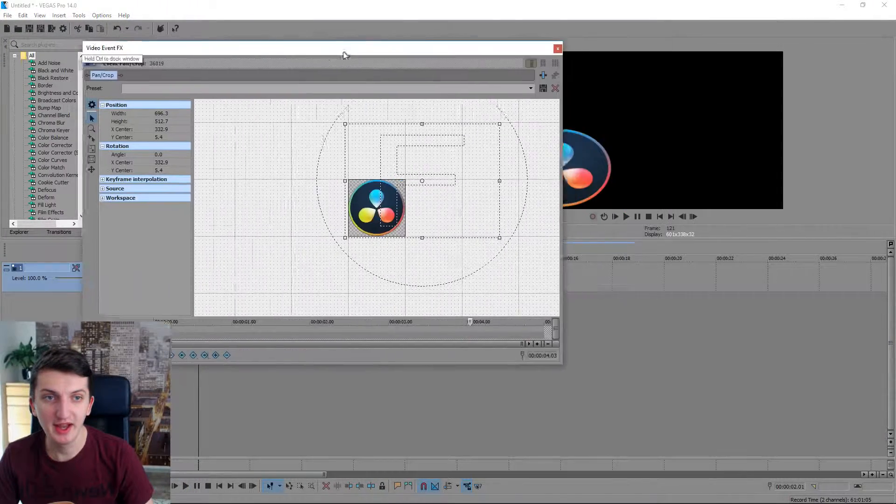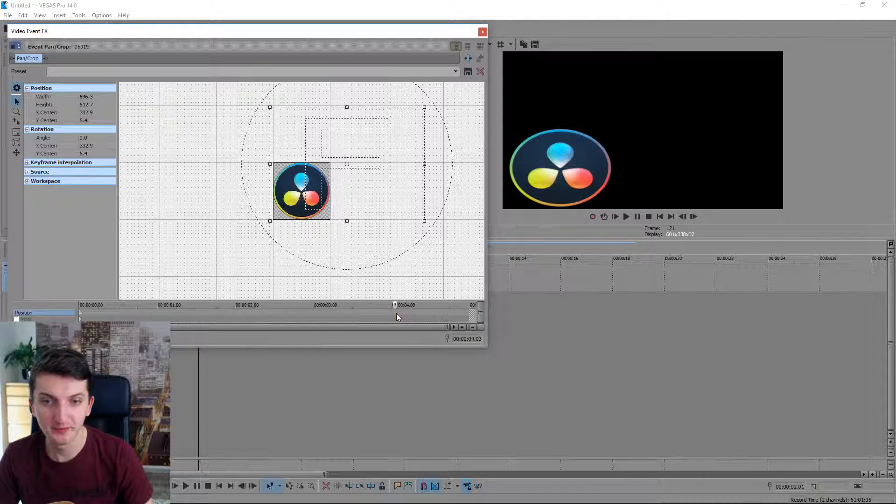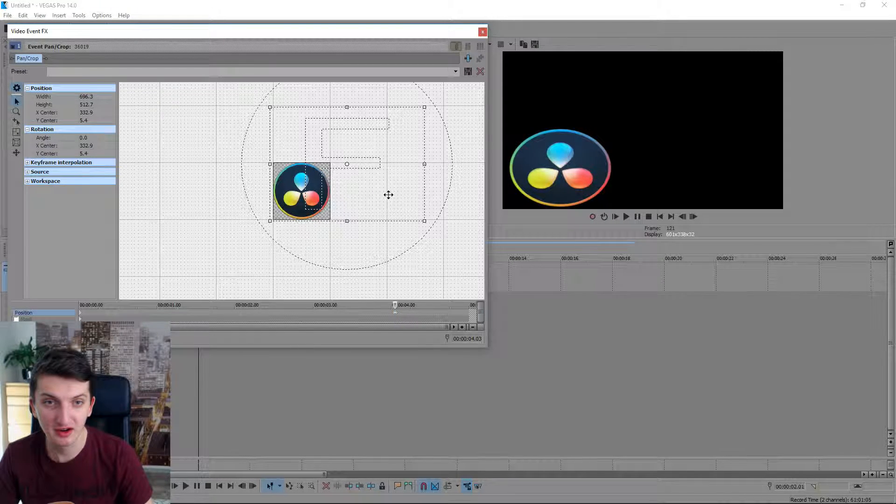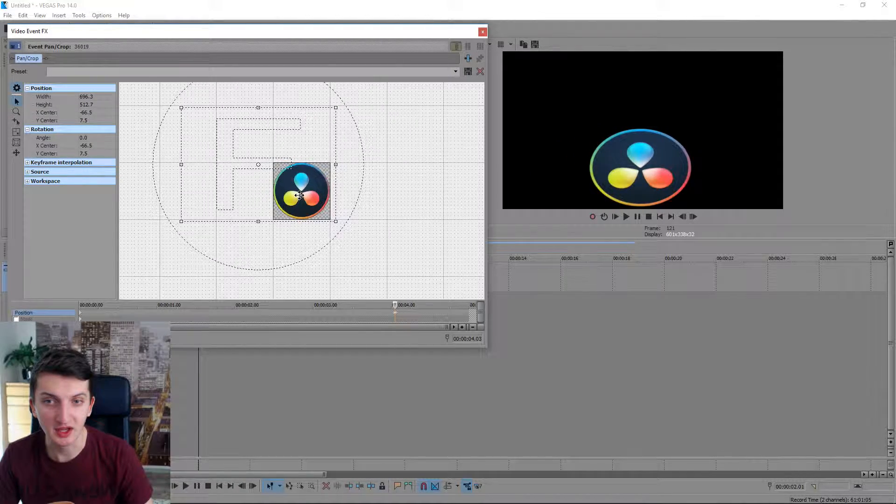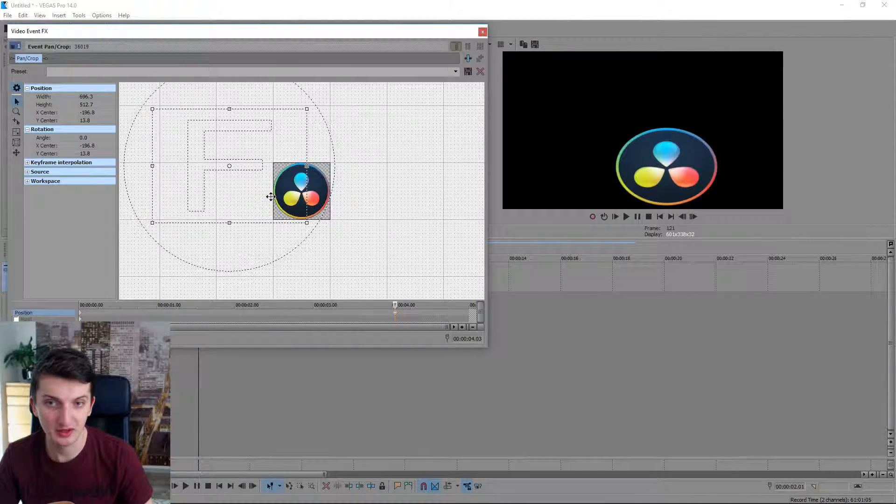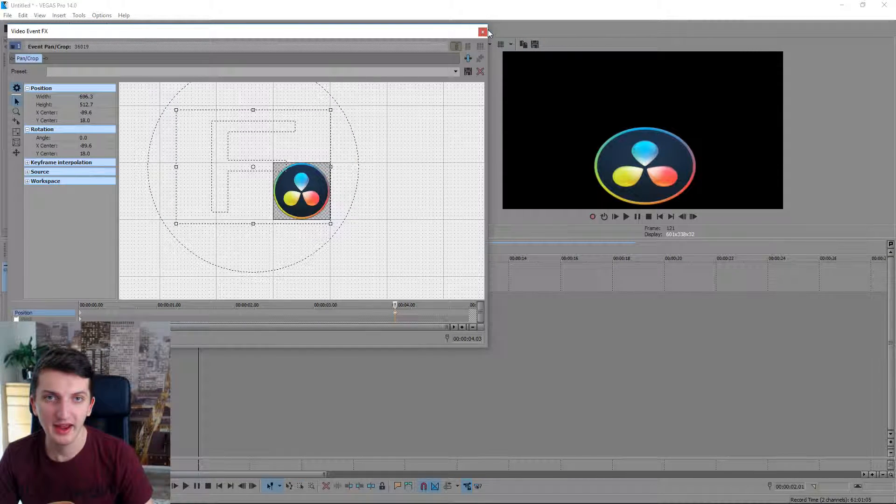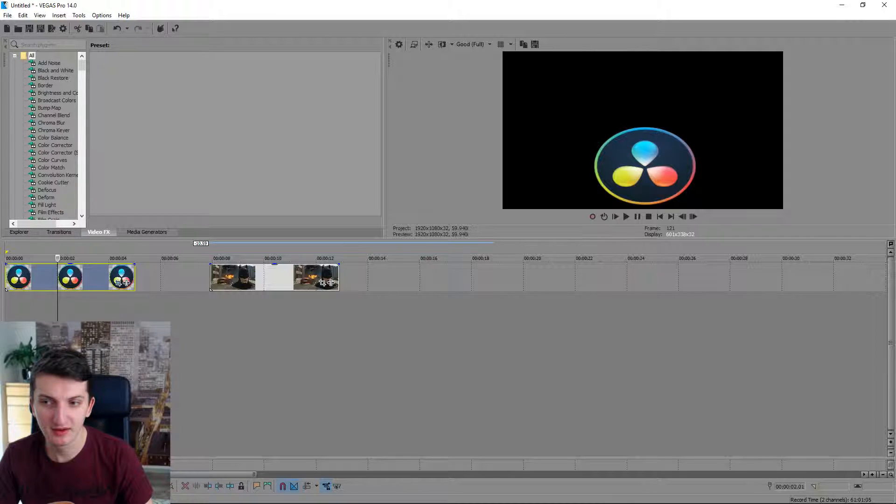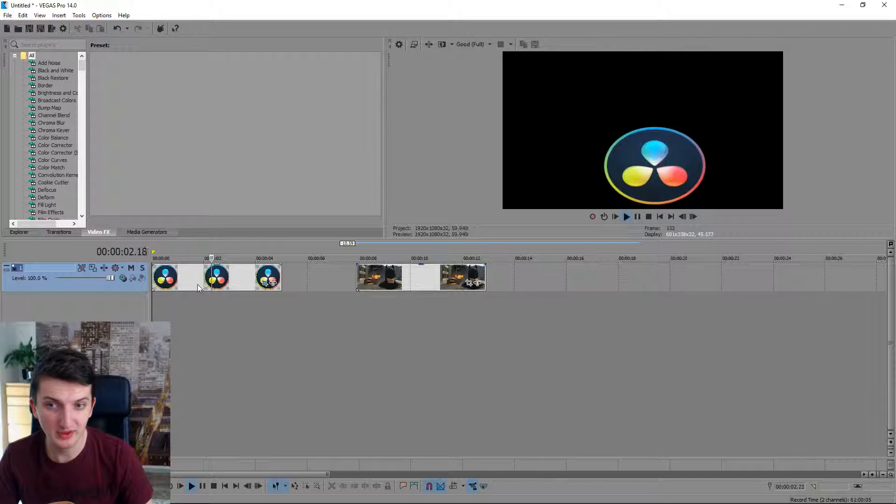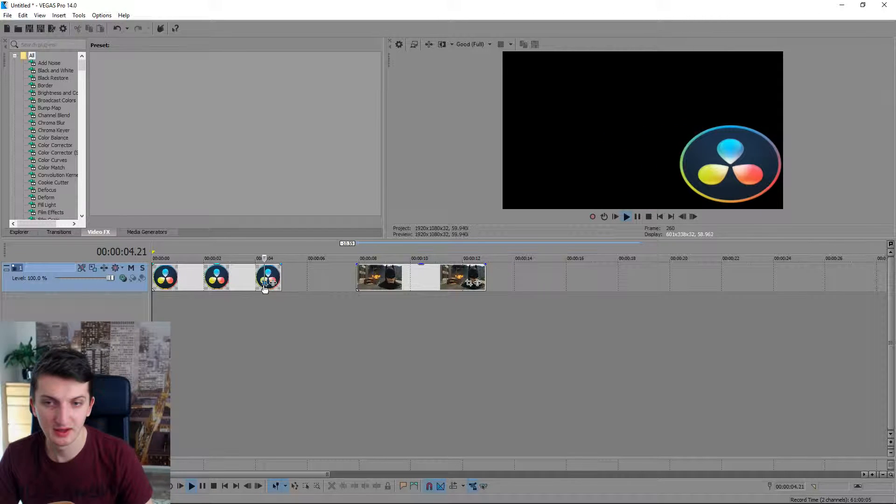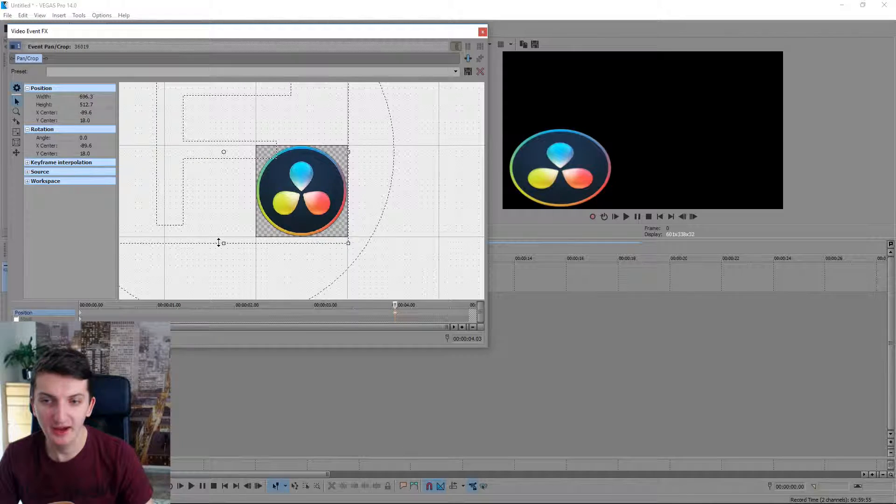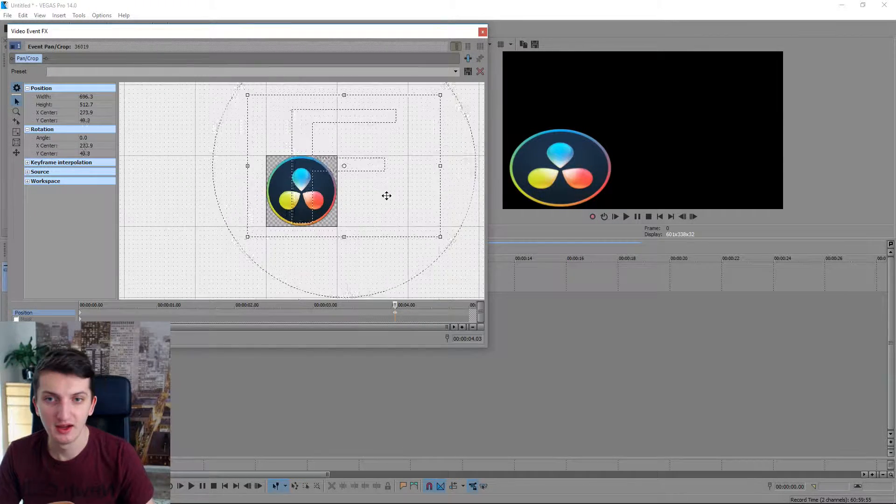Right now I want it to move at four seconds. I double click there and I want it to move here, or even here. Okay, and now if I'm going to play, look what will happen—it's moving. All right.